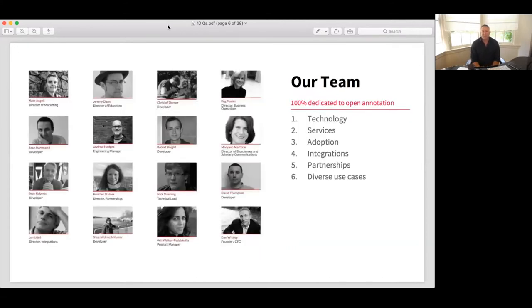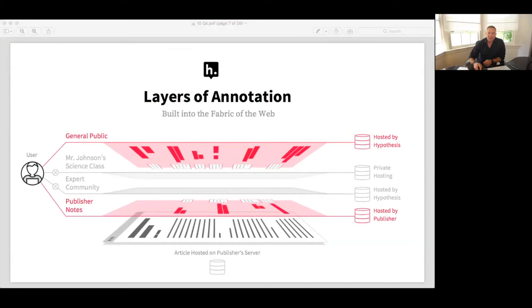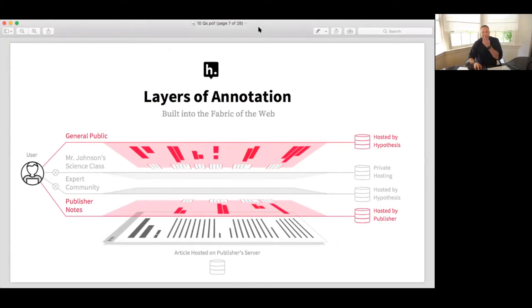We have a team of 16 full-time staff that are dedicated to annotation. It's all we do here. They're roughly split between technical staff that help build the software and program staff that bring it forward. And our vision is a unified, interoperable architecture for annotation across all scholarly literature, built into the very fabric of the web.